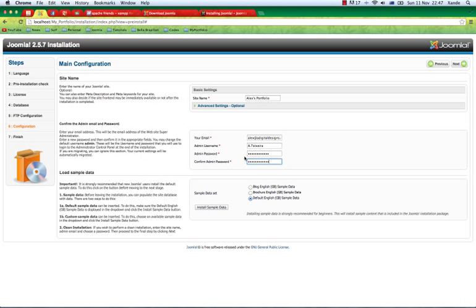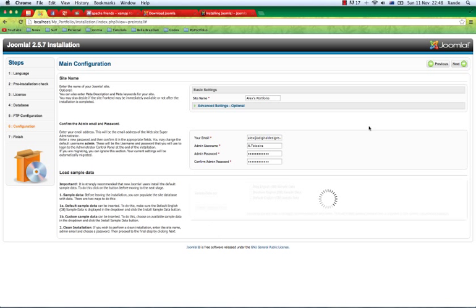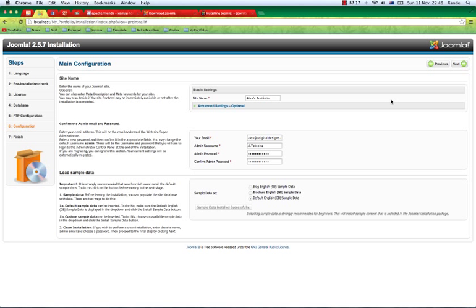It's really important to install the sample data if you want to see the sample that comes with the Joomla package. I strongly recommend you to do that if you are new to Joomla. If you are experienced, you shouldn't even be watching this video anyway. Let's install the sample data. As you can see, it's finished, so I'll hit next.